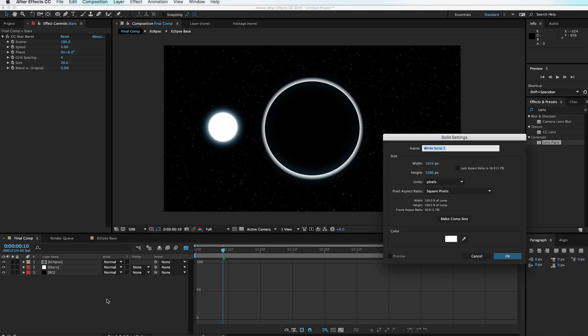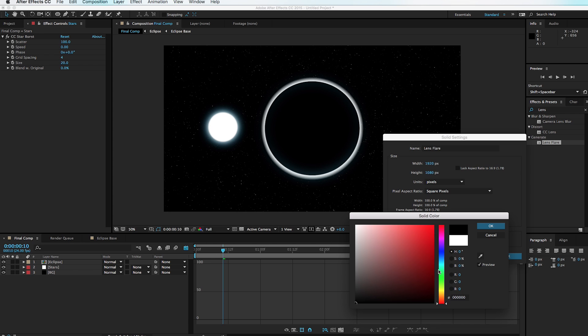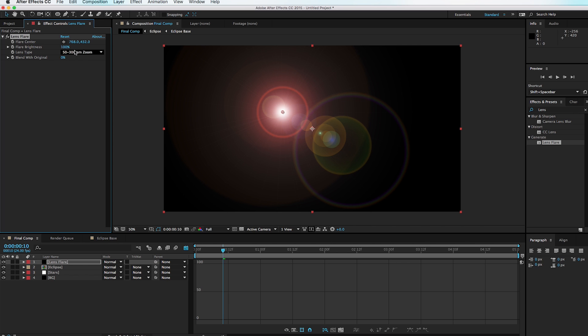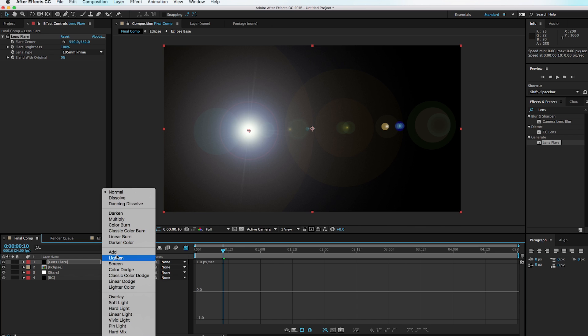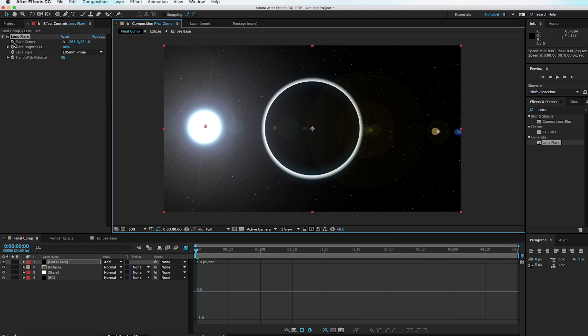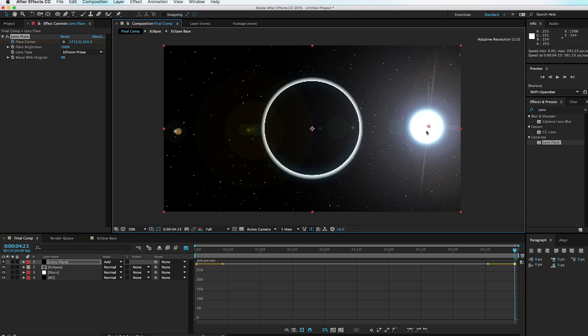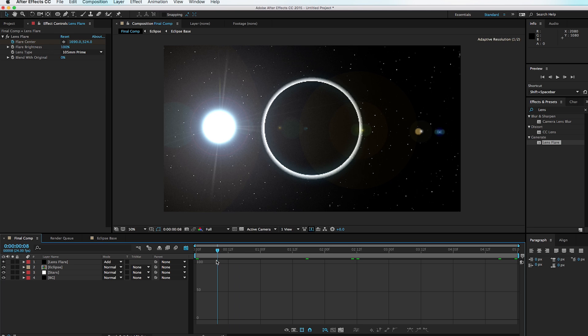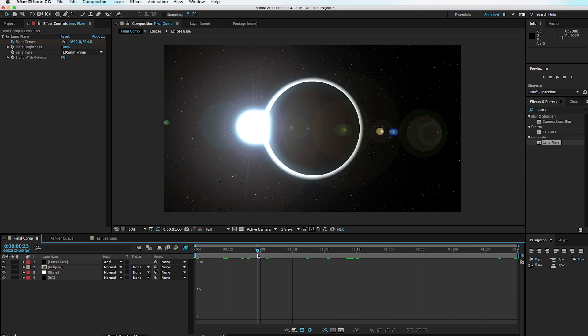Let's make a lens flare to make the scene look more realistic. Hit Command+Y, call this 'Lens Flare,' change the color to black. Drag the Lens Flare effect onto the layer and change the lens type to 105mm Prime, then set the mode to Add. Scrub to the very beginning, make sure the lens flare is right over the Sun, and set a keyframe for the Flare Center. Move to the very end and move the Flare Center in line with the Sun — it simply follows the Sun throughout the scene.